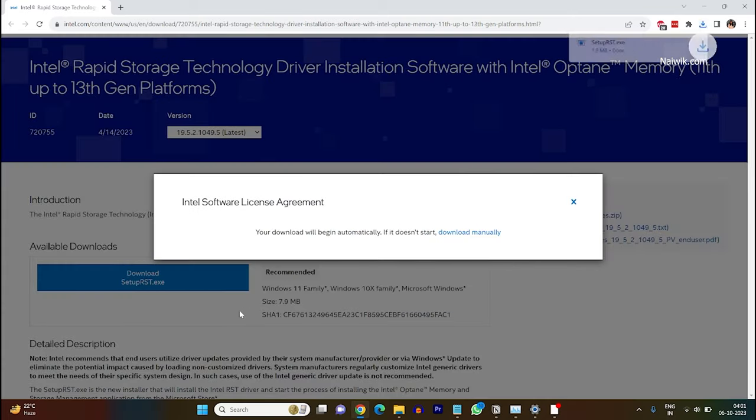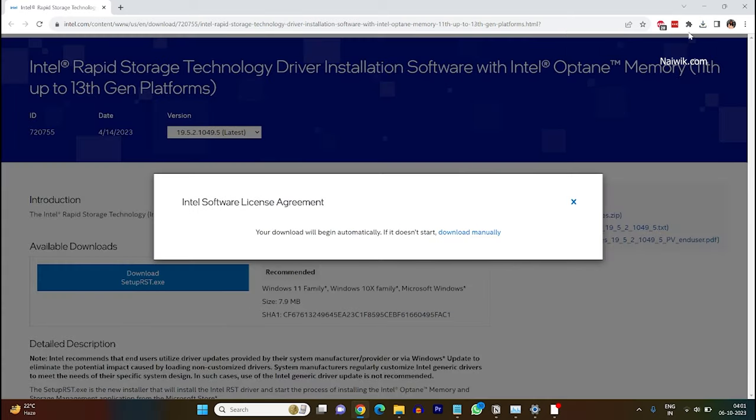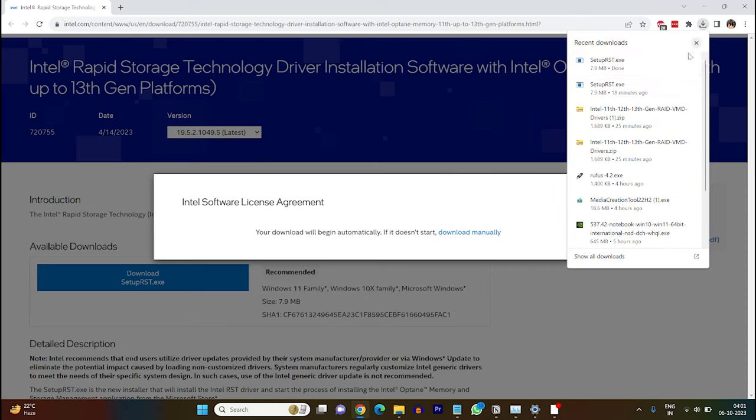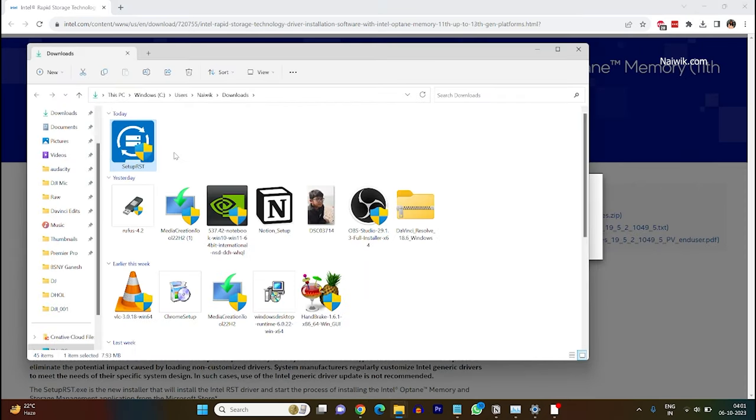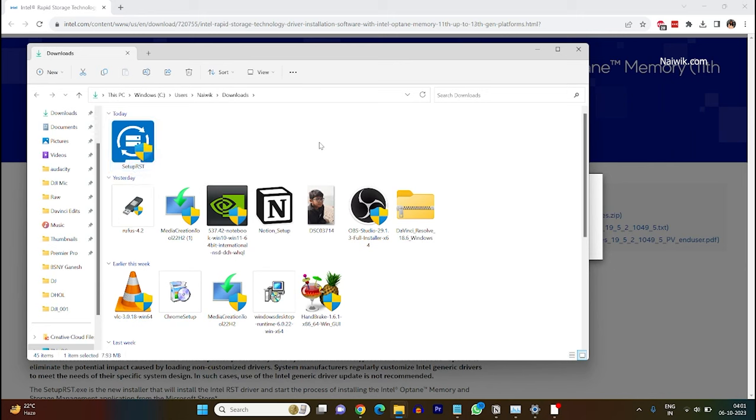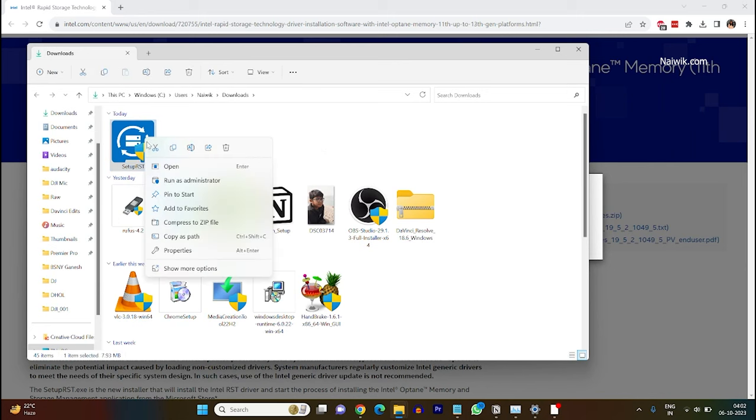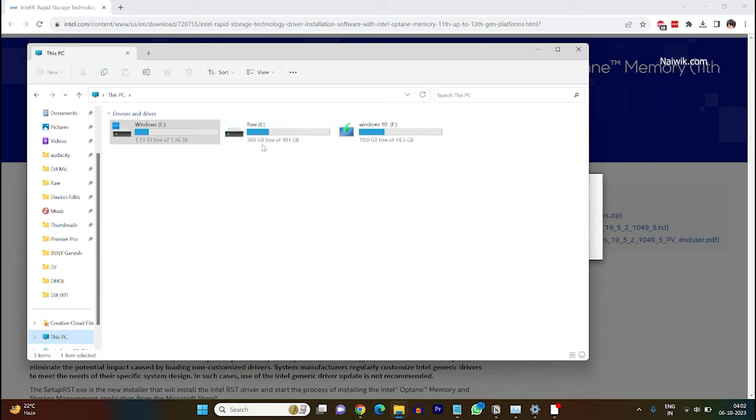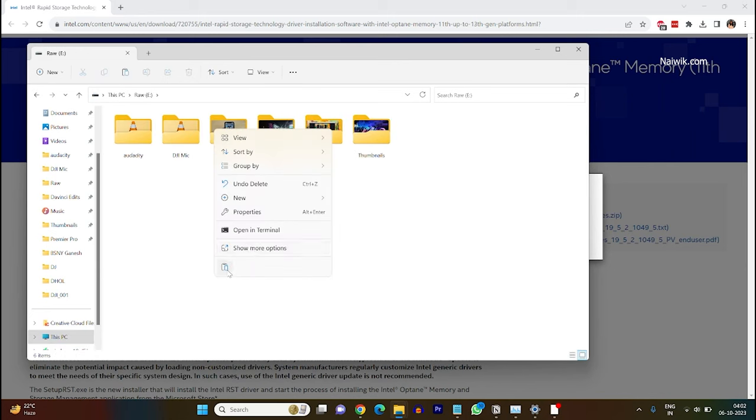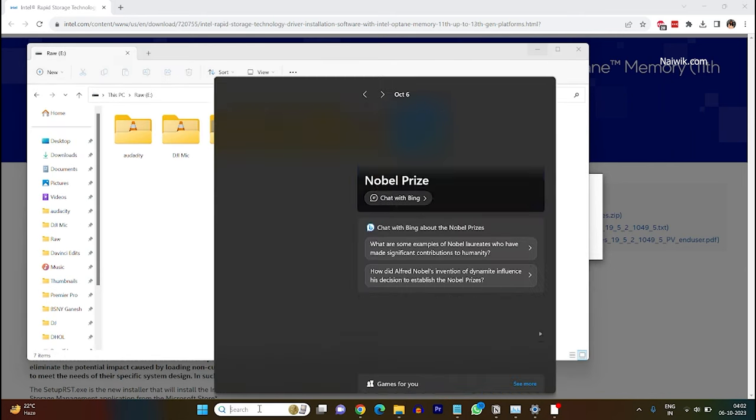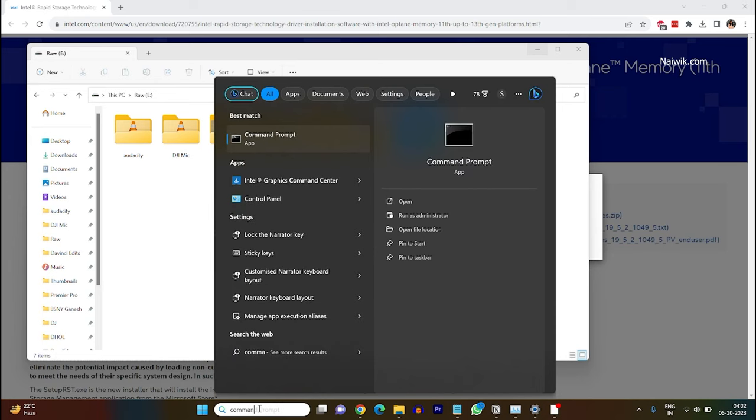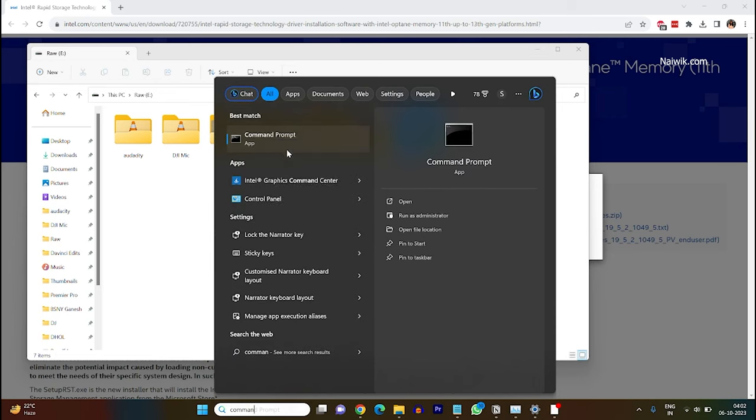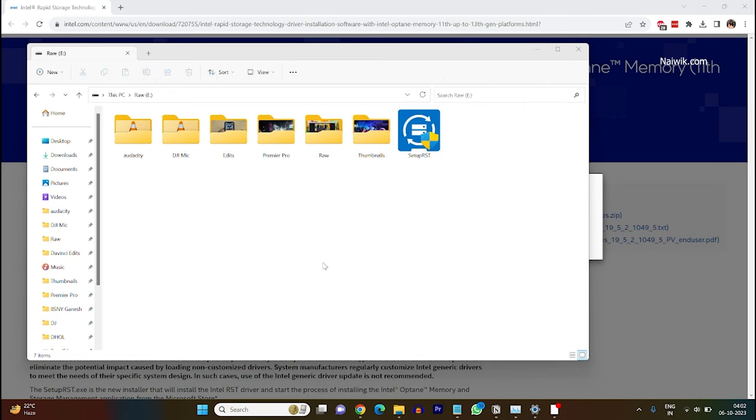Once the file is downloaded, since it is a .exe file format you cannot see inside contents. So we need to extract the files from this .exe container. To extract the files what you need to do is you need to open the command prompt. In the search box simply type command prompt, right click on the command prompt and click on run as administrator.